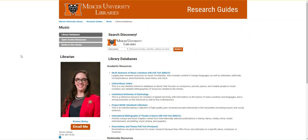RILM will appear on the guides database list, along with Project Muse. RILM is actually our best database for finding scholarly resources in music. I'm going to click the database.